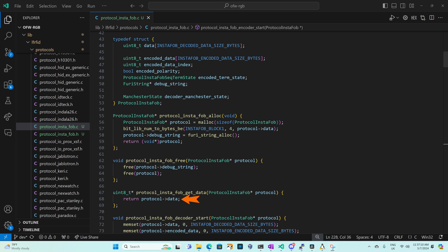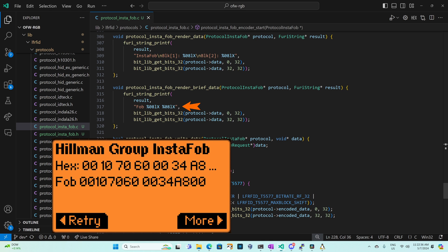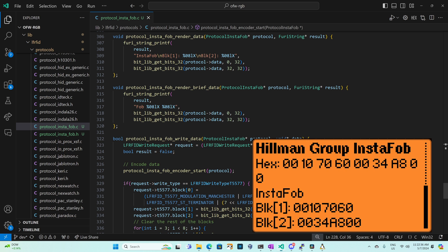Our protocol instafob get data method returns a pointer to our eight bytes of data. Our protocol instafob render brief data returns fob followed by two 32-bit numbers. Each number is shown as eight nibbles. That first number we start at bit 0 for 32 bits and the second number we start at bit 32 for 32 bits. Our protocol instafob render data returns instafob and a new line block one and a 32-bit number and block two and the 32-bit number. And again we read from bit 0 and then bit 32.